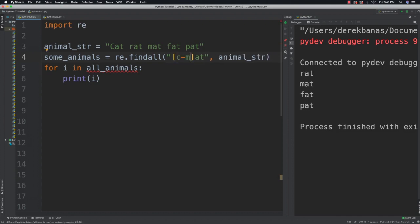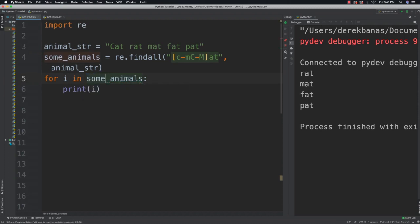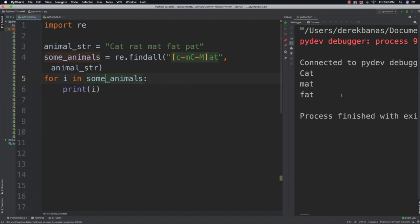Change this to some_animals and you're going to see I match for 'cat', 'mat', and 'fat'. Different ways to go and get specific characters.